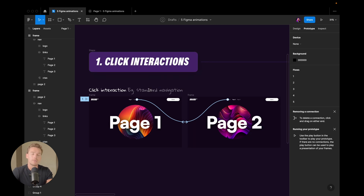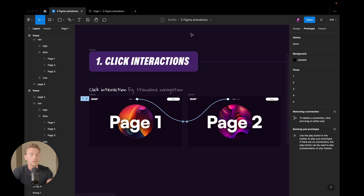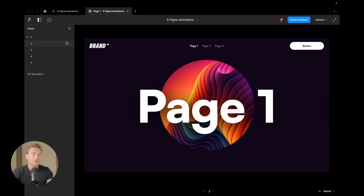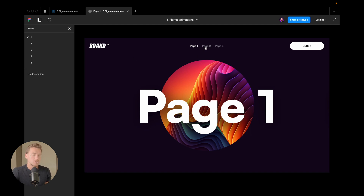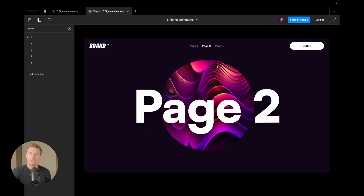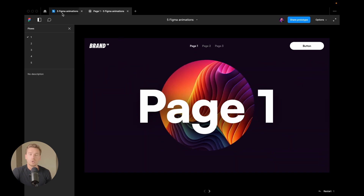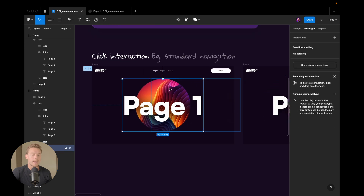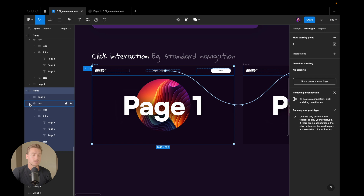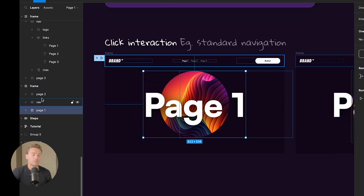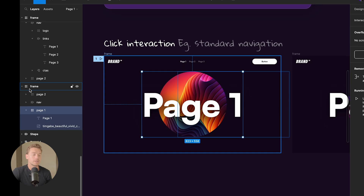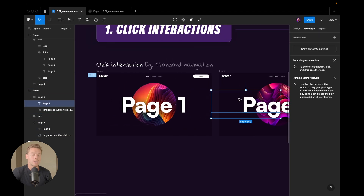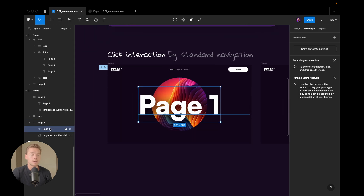In this case I'm using it for a standard navigation animation. If I go into my prototype flow and click number one, we can see that if I click page two, we go to page two and get this interaction on click. If I click on page one again, we go back. Inside my frame I have a couple of things: we have the nav at the top, but we also have two frames — one called page two and one called page one.